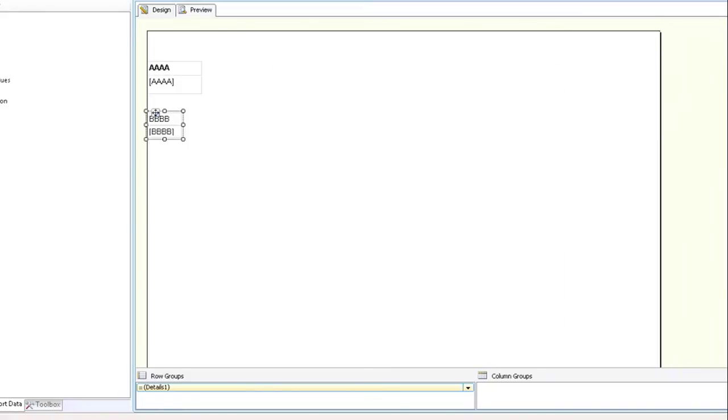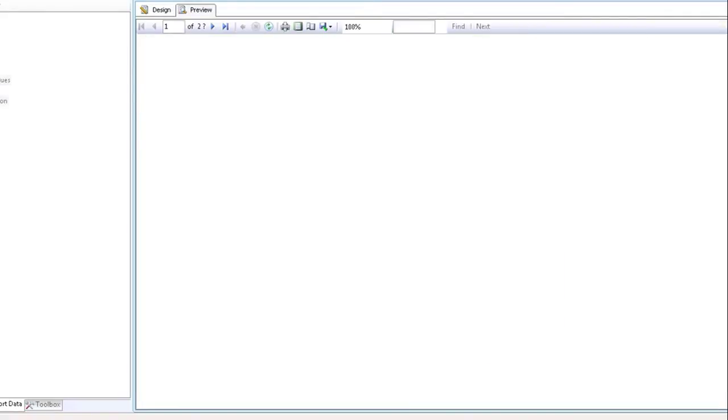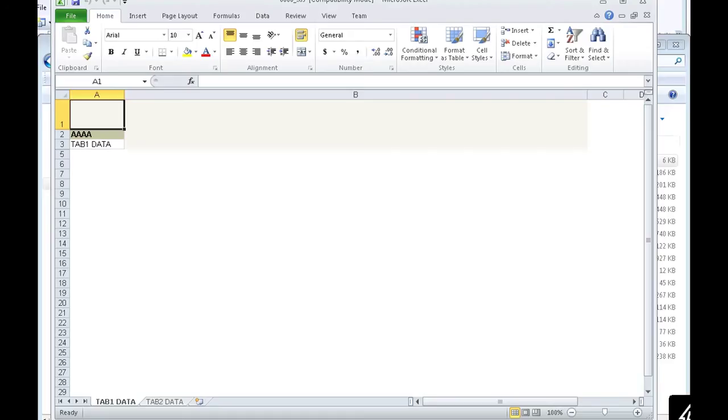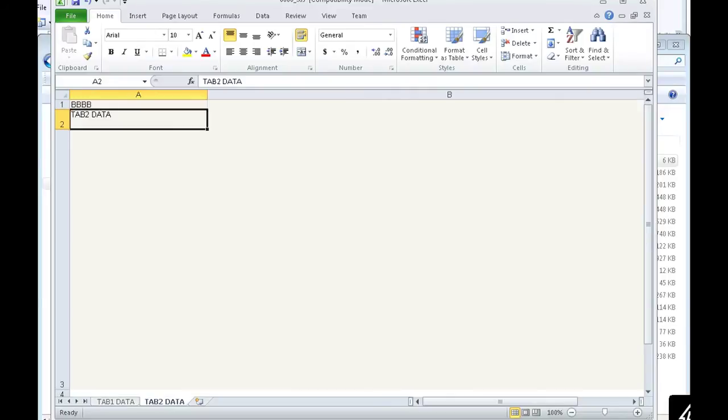I'm going to close it, preview it, and export it to Excel so we can test it out. And we see at the bottom left that now the tab is called tab one data, whereas before it was called sheet one. And the second tab is called tab two data, like we said, instead of sheet two.